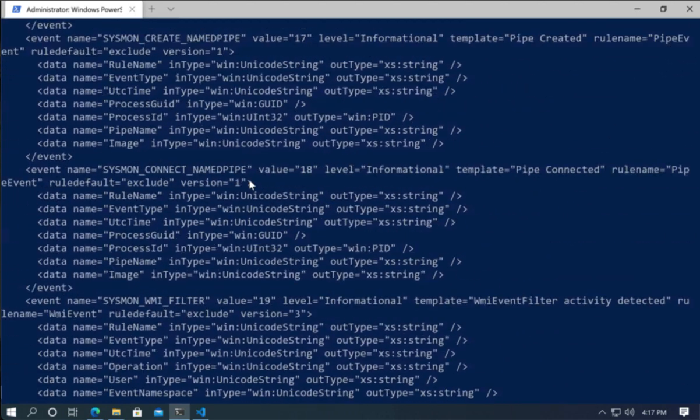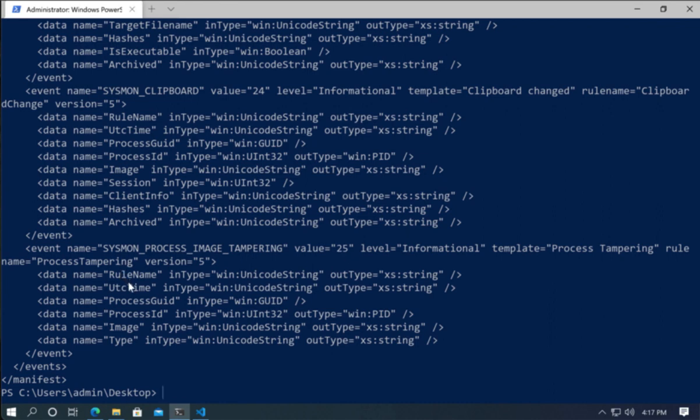As we can see the entire schema is printed out and here we can see Sysmon process image tampering. We can see that is event ID number 25. We see that we have several fields here, of those we have the process GUID, the process ID, the image of the process that was tampered and type what type of tampering is happening.